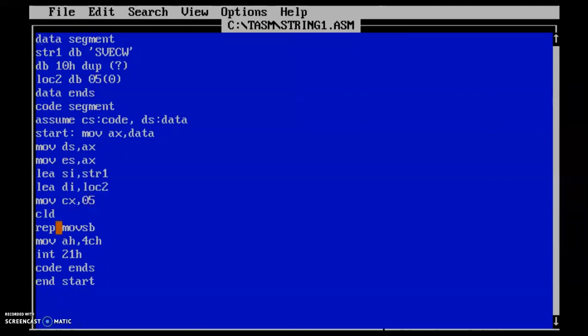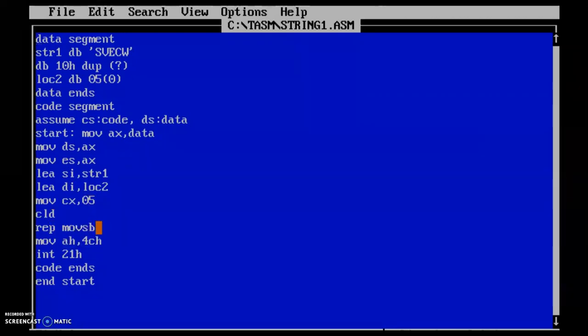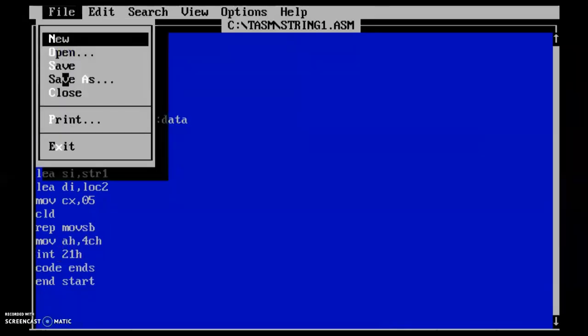Now I have created a loop in the program. Now I am repeating a move string. MOVSB is the move string instruction. Now I am continuing the process. Now we will check how the data has been moved.